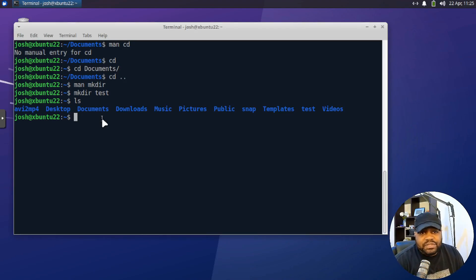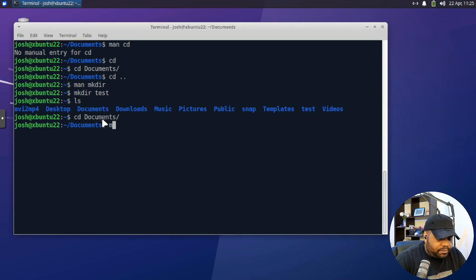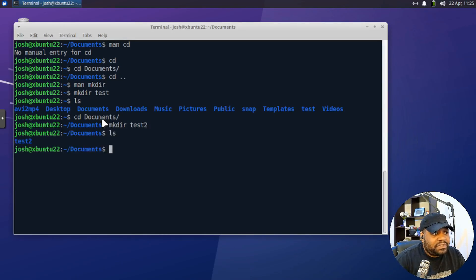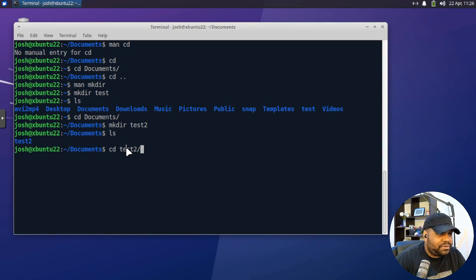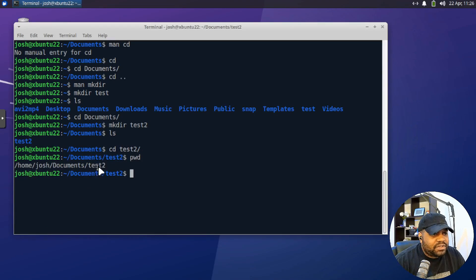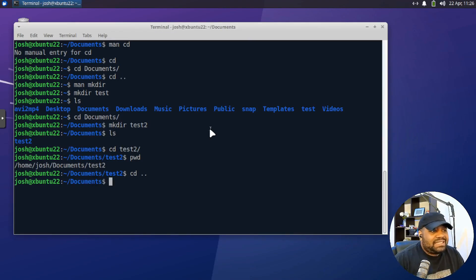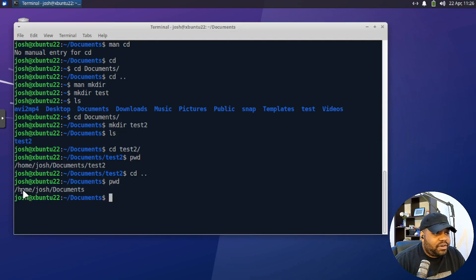Now let me show you guys an example of using CD dot-dot. Let's CD into our documents directory and press enter. Let's make another directory named 'test2' and press enter. If we LS, we see a directory called test2. Let's CD into test2 and press enter. If we print working directory, you'll see the full current path. If we type CD dot-dot and press enter, you'll see it takes us up one directory. PWD confirms we are now in home/Josh/documents — it took us up one directory.